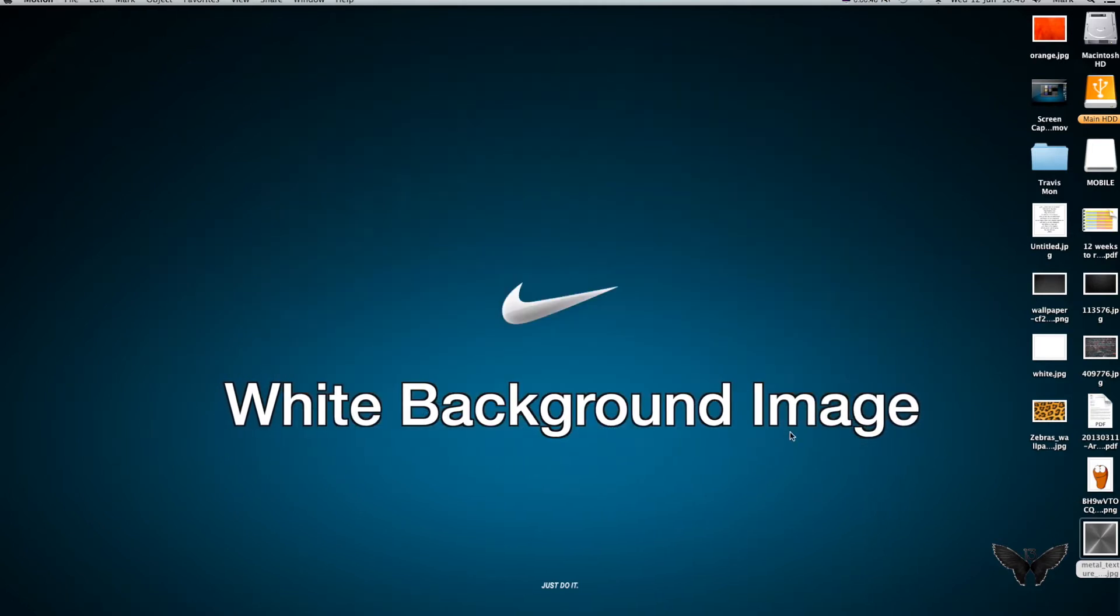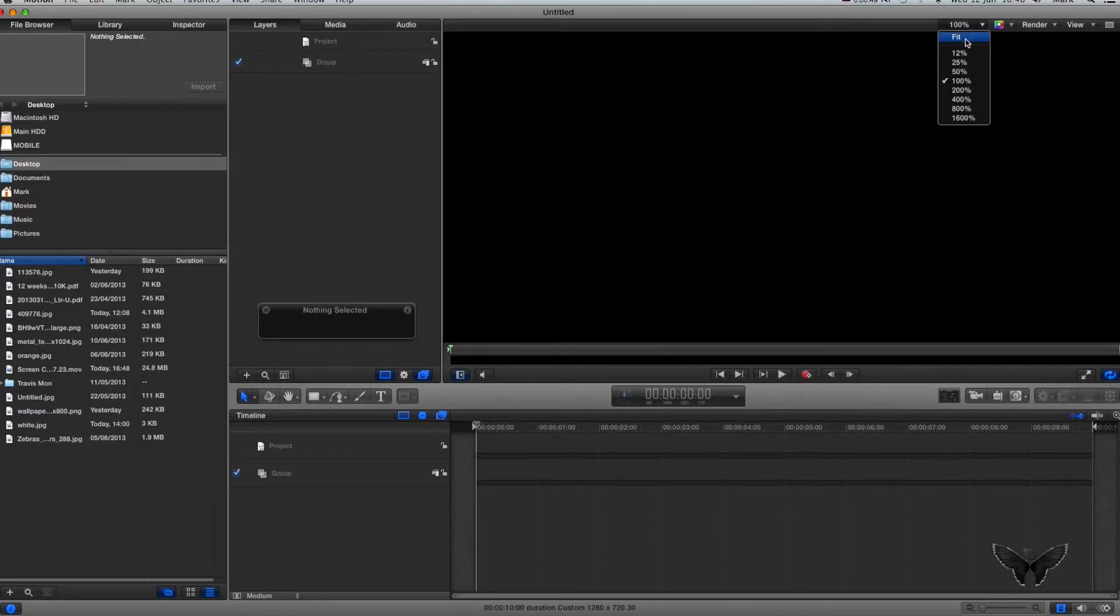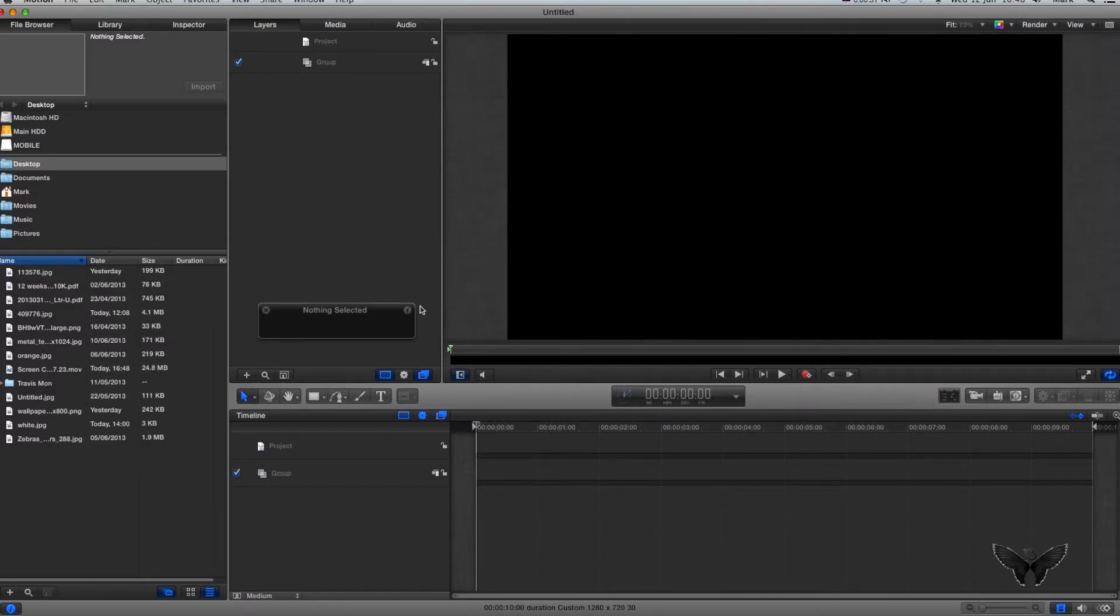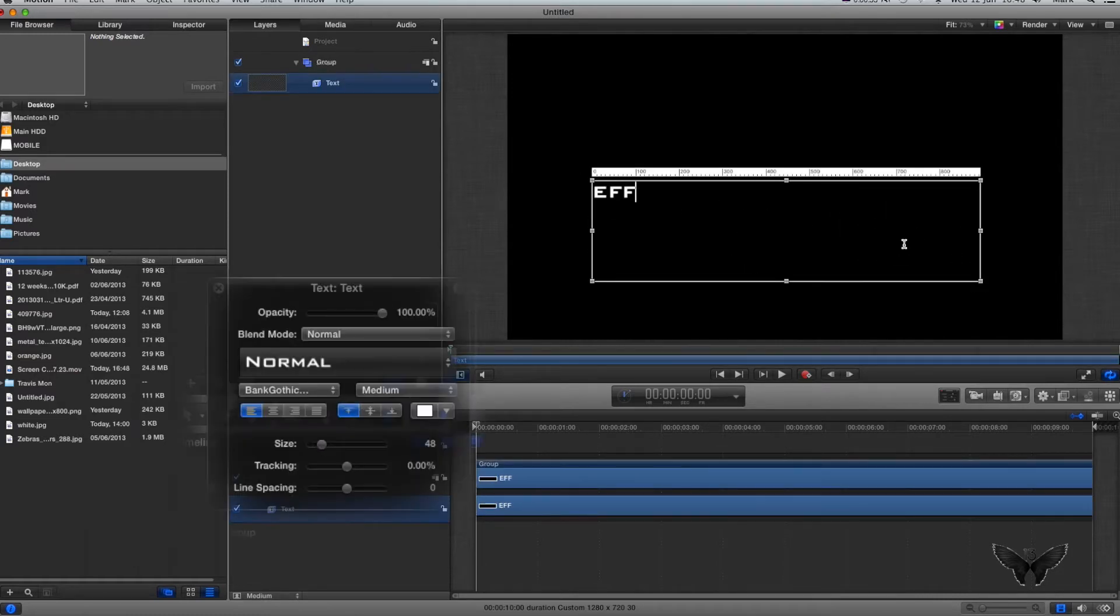I'm going to create a new project at 30 frames per second. I'm going to click my fit window and then make some text. I'm just going to call it Effects. I'm going to do it quite quick today.